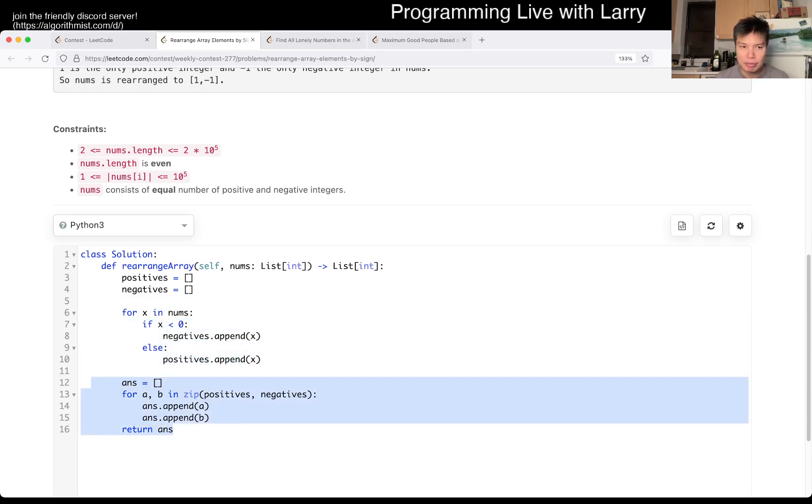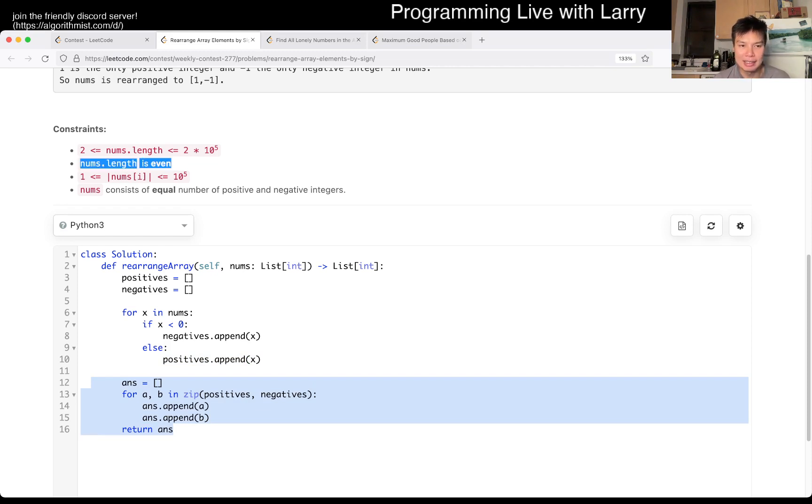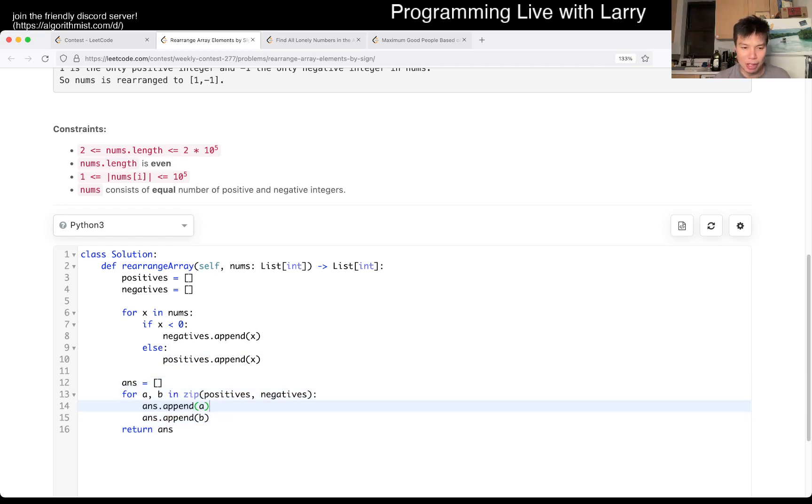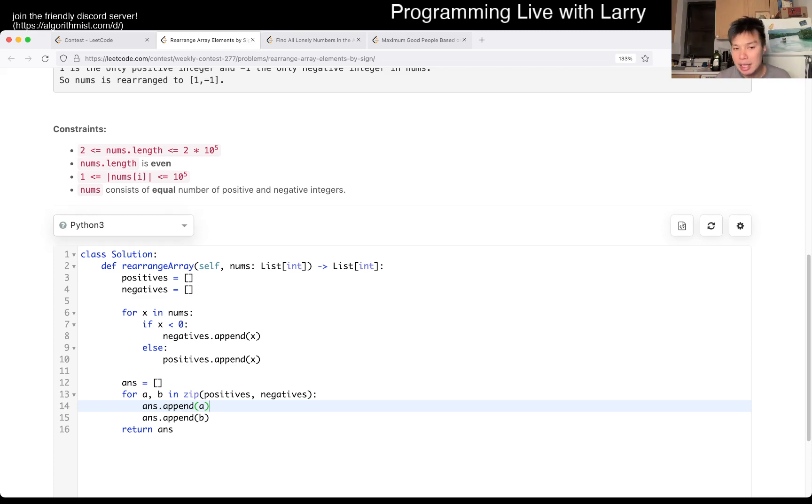And then, just for every pair, put them back in. I noticed that the n is even, so I don't even have to worry about an extra positive or something like that. But yeah, that's pretty much it. This is linear time, linear space.